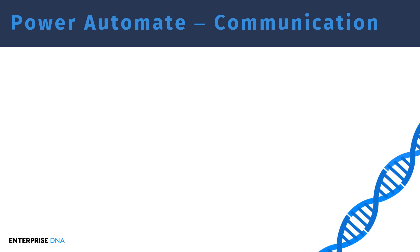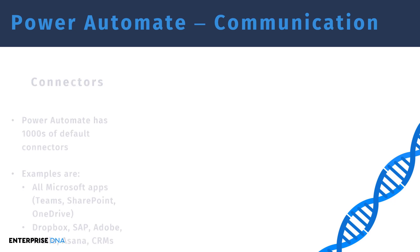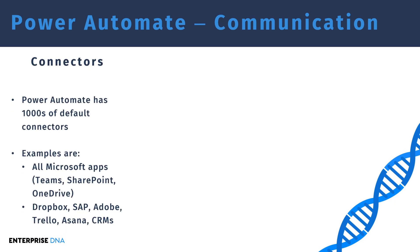Now HTTP requests are used to communicate and transfer data, but it should not be your first solution. Your first solution should always be to look for a connector for your application. A connector is a Power Automate way to communicate with another application. Power Automate already has thousands of connectors available to you. So for example, if you need to automate something related to a Microsoft application like Teams, SharePoint, OneDrive, or other applications that have connectors like Dropbox, SAP, so on and so forth, you should always use the connector approach, not the HTTP requests approach.